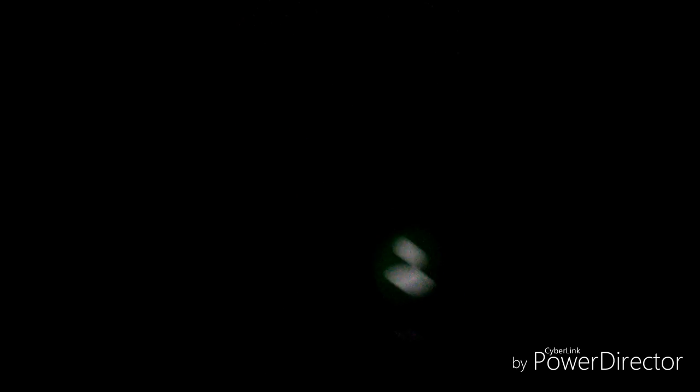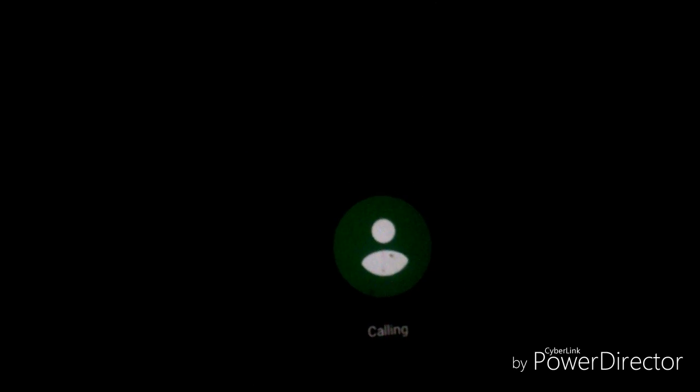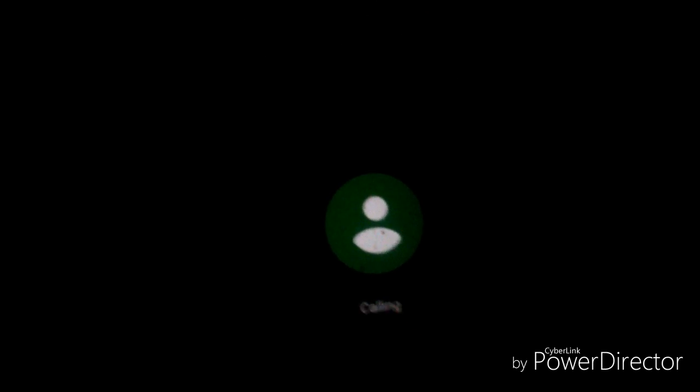I don't know. It's still there. It still says calling and it's not doing anything.